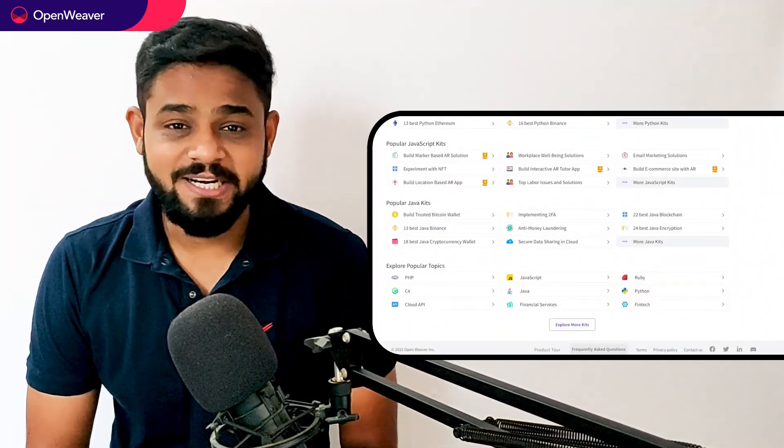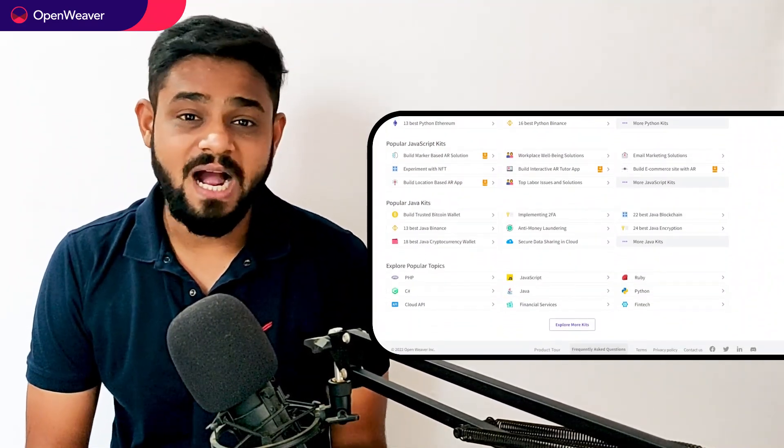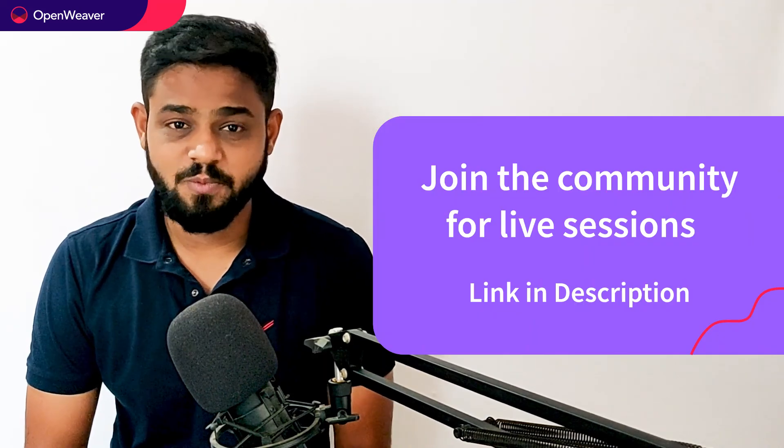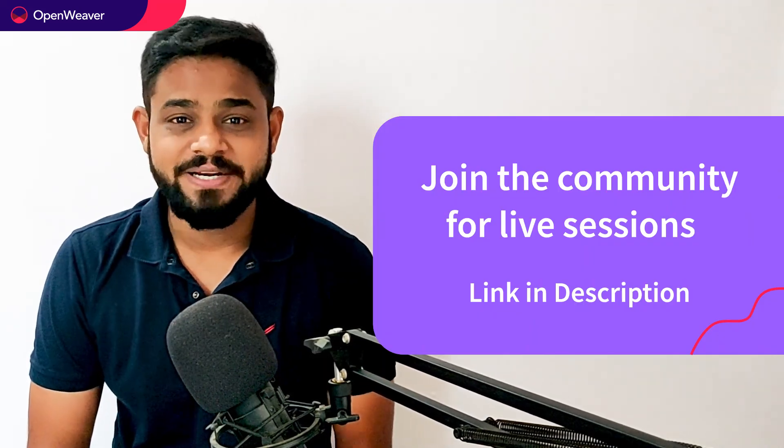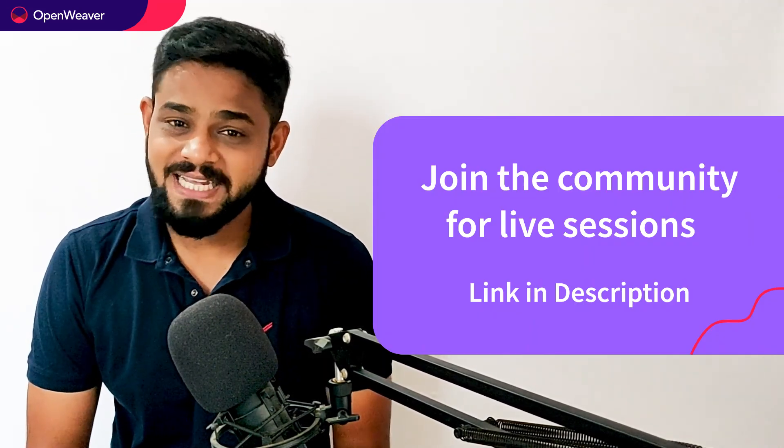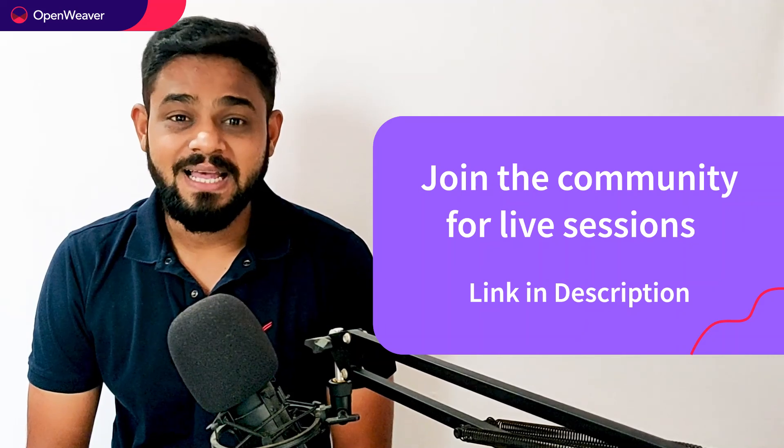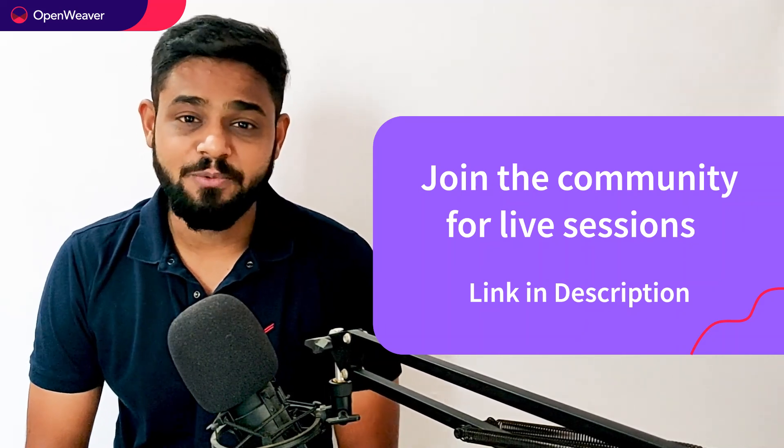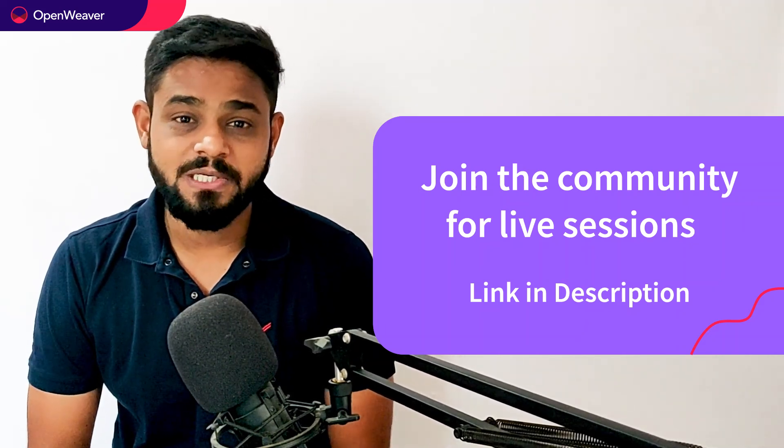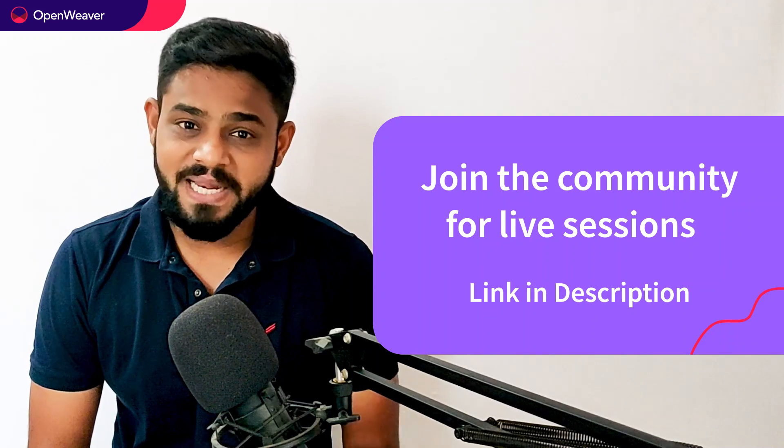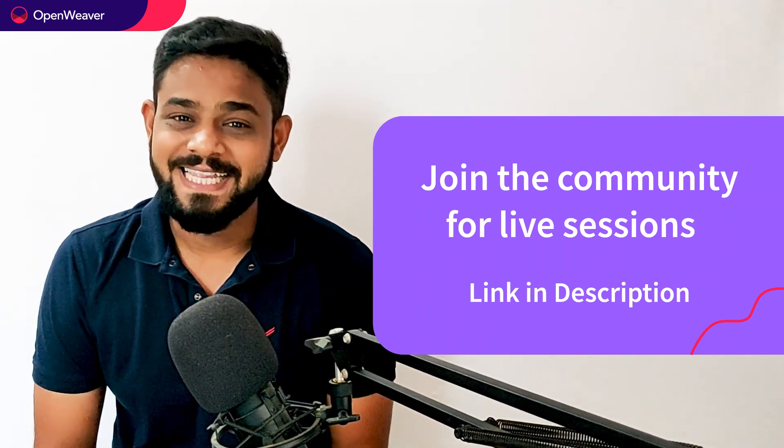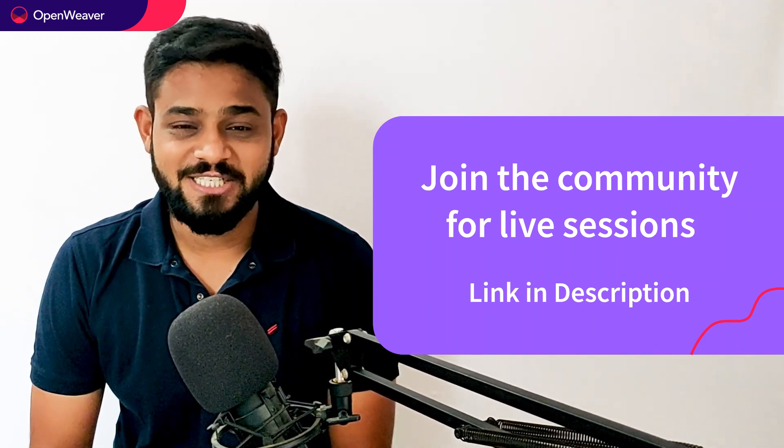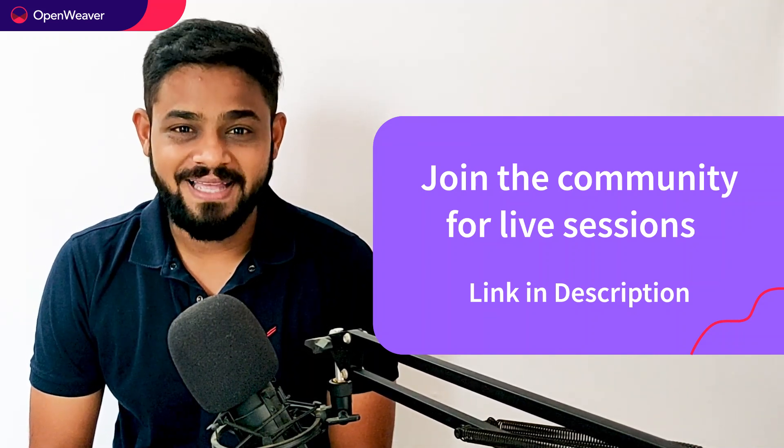Head over to Candy to build incredible projects on augmented reality, artificial intelligence, blockchain, gaming, and many more. Try out Candy Kits now. Hit that subscribe button and join us at the Openweaver community of developers to learn more and build many more incredible projects. Thank you for watching this session. Till the next one. Bye-bye.